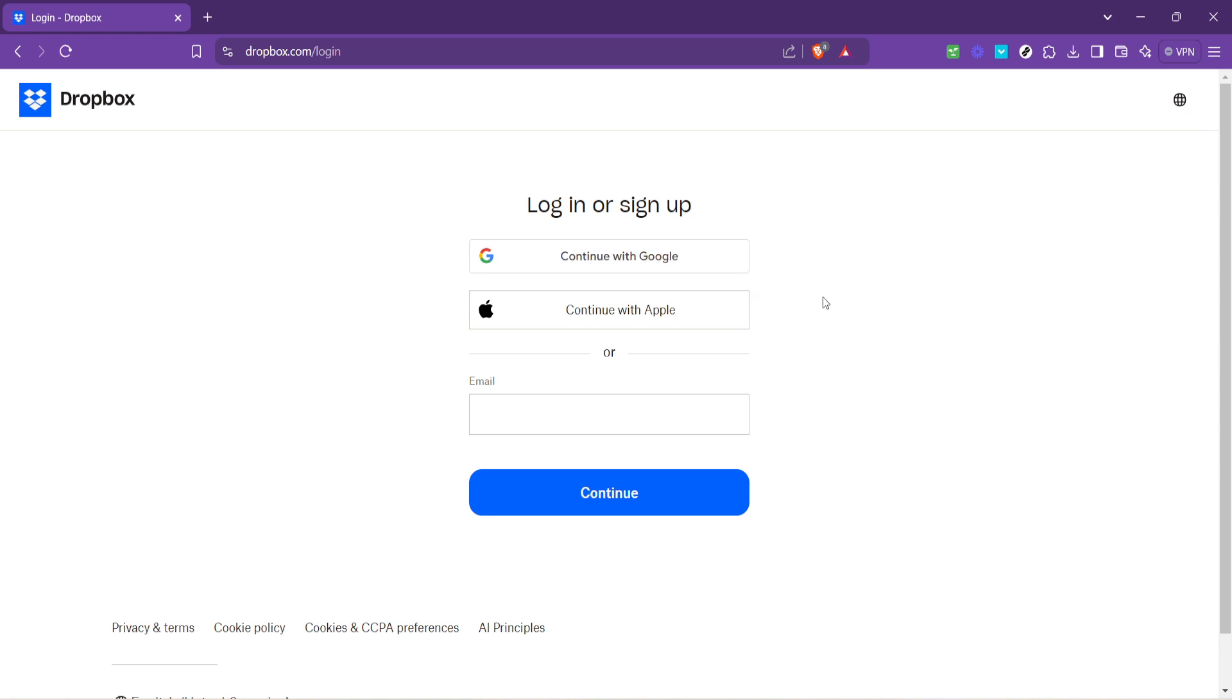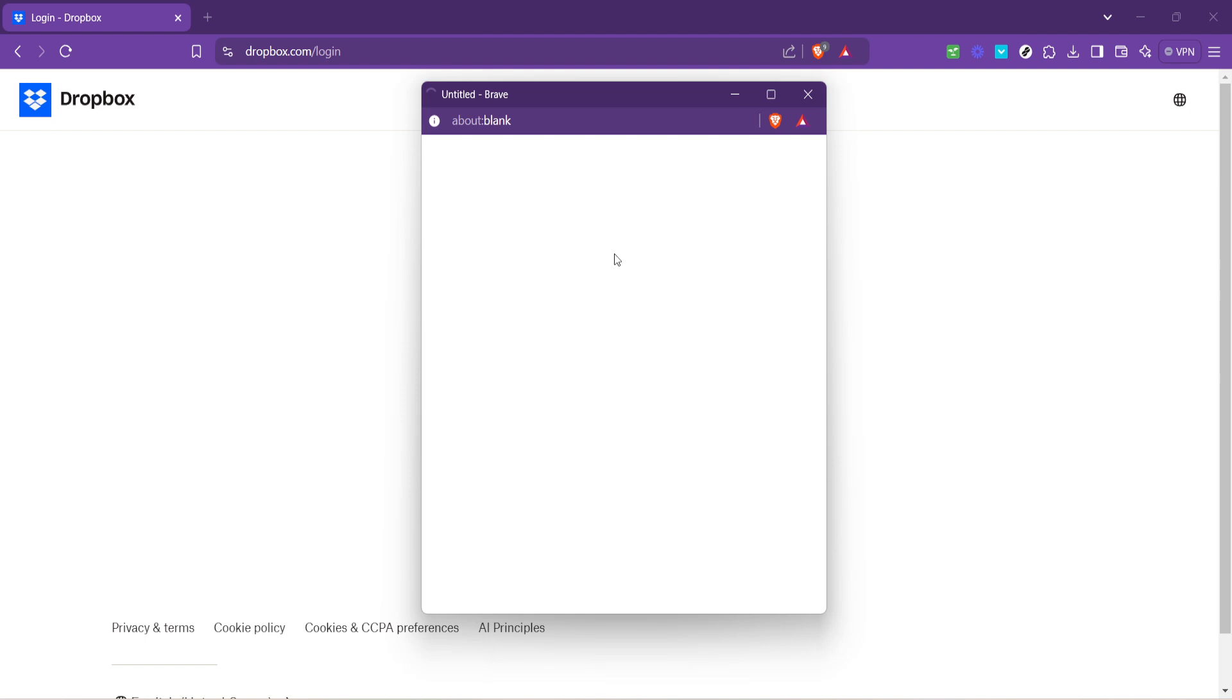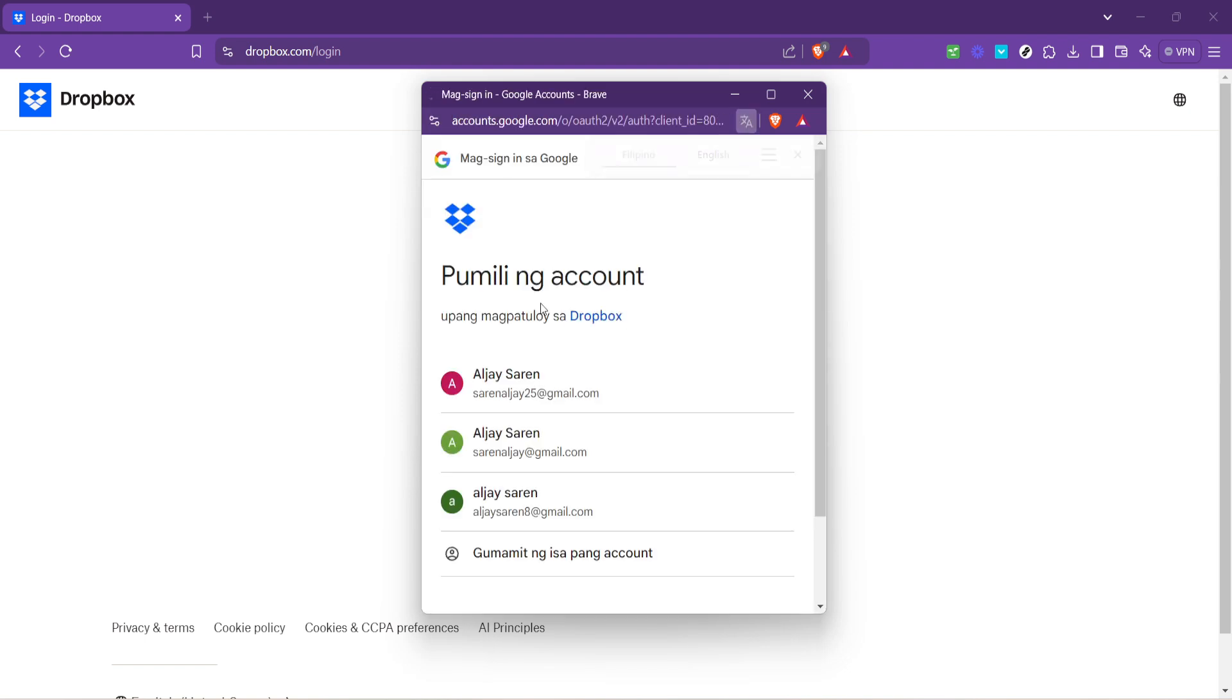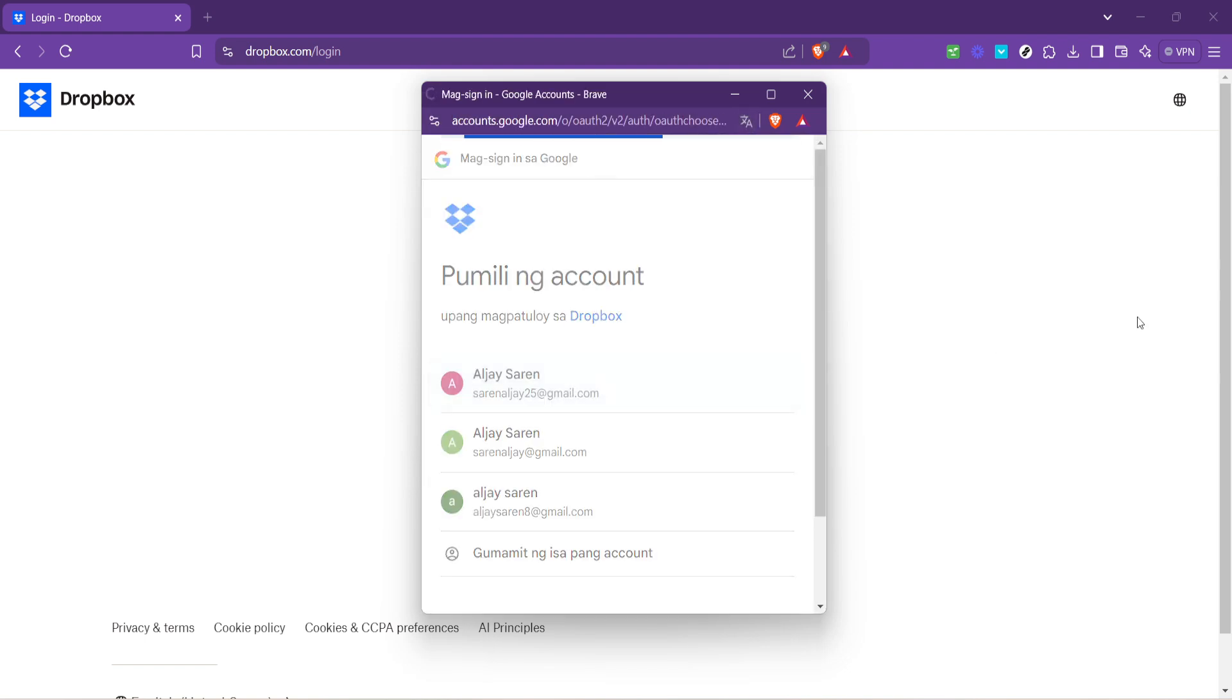After you've clicked the login button, you will be directed to the login page. This is where Dropbox offers you multiple options to access your account. For simplicity and convenience, we're going to use the continue with Google option.